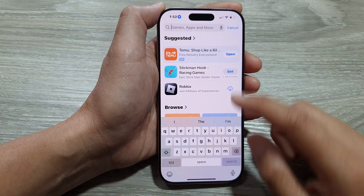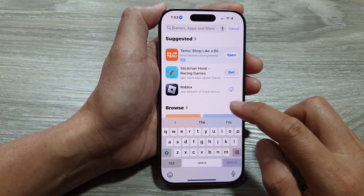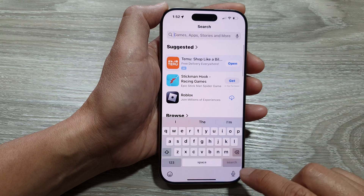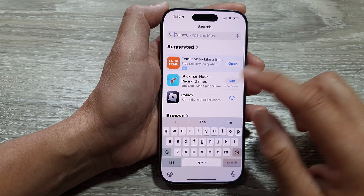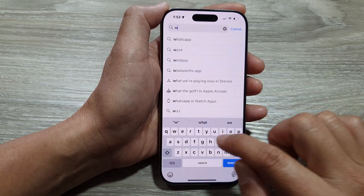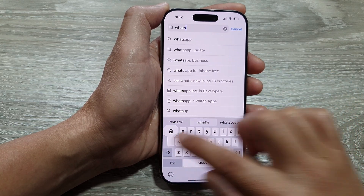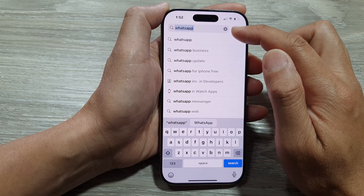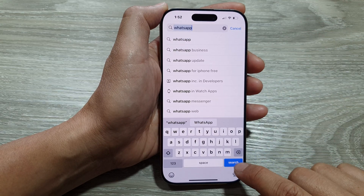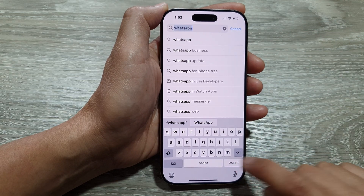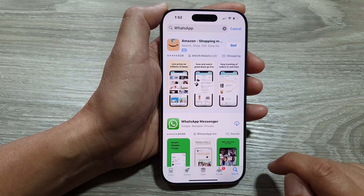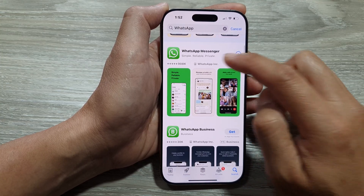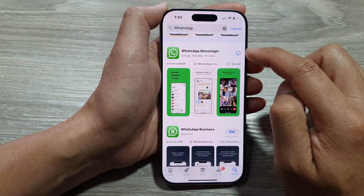Next in the app store, we go down and tap on the search button at the bottom. Then we put in the word WhatsApp in the search text box. Then tap on the search button. From the search result, it should show WhatsApp Messenger.